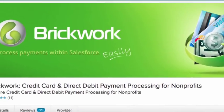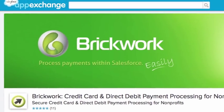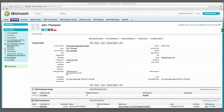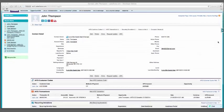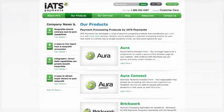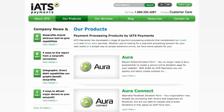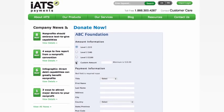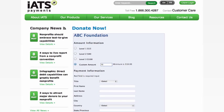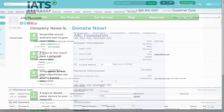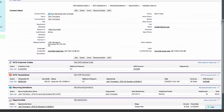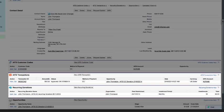But what does Brickwork actually do? First of all, Brickwork brings the data of your online donation transactions directly into your Salesforce environment. It integrates with our suite of Aura tools, which allow you to seamlessly embed secure online donation forms into your website or Facebook page. Brickwork and Aura together offer a complete solution for securely capturing donation transaction data and mapping the details into your Salesforce environment. Brickwork supports both one-time and recurring transactions for all major credit cards and ACH.